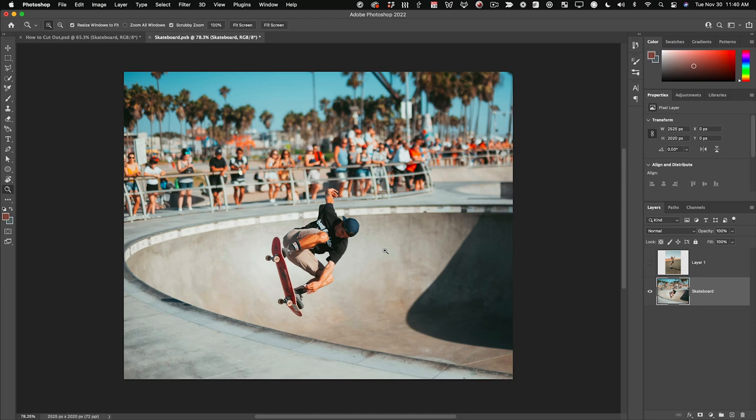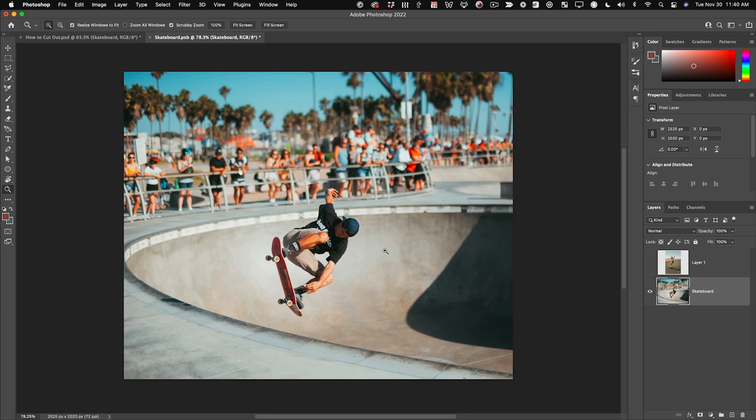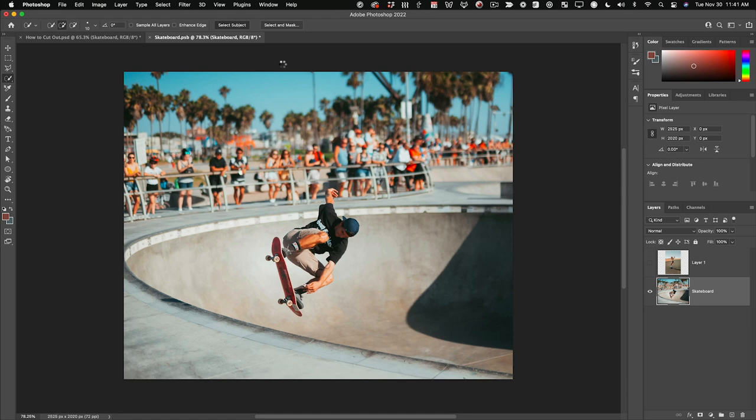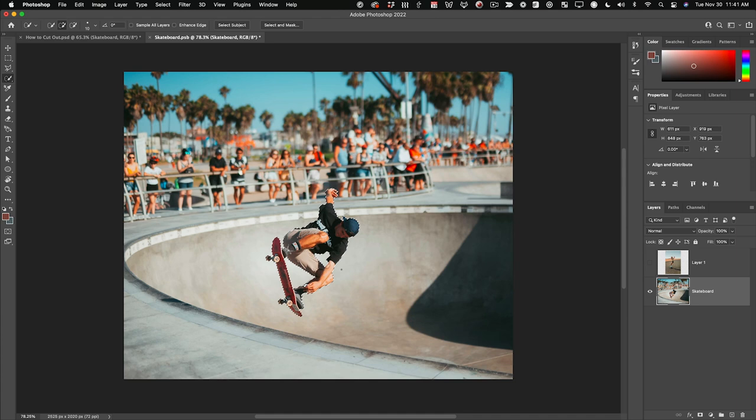And now we get into the Select and Mask tool, which is what I use 90% of the time these days. It's gotten so good, so fast — it's an incredible time saver. Let's say we'd like to cut out this skateboarder. As long as I come over to my tools and have either the quick selection tool or magic wand tool selected, I get these two options up at the top: select subject, and select and mask. So first click Select Subject, and Photoshop through the magic of Adobe Sensei knows that this is the subject of the photo. That selection looks pretty darn perfect already.